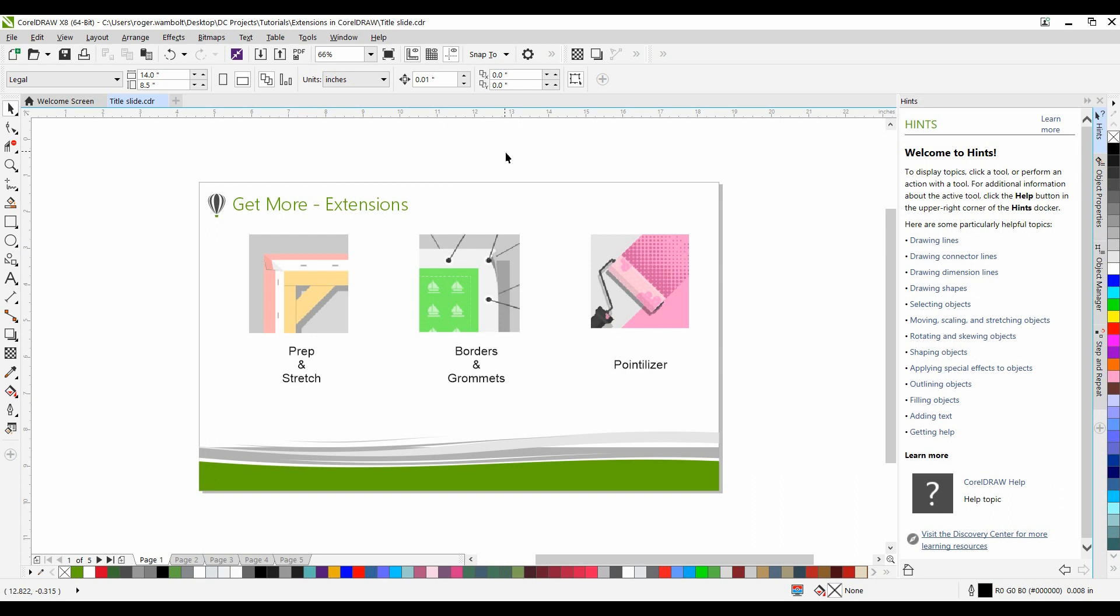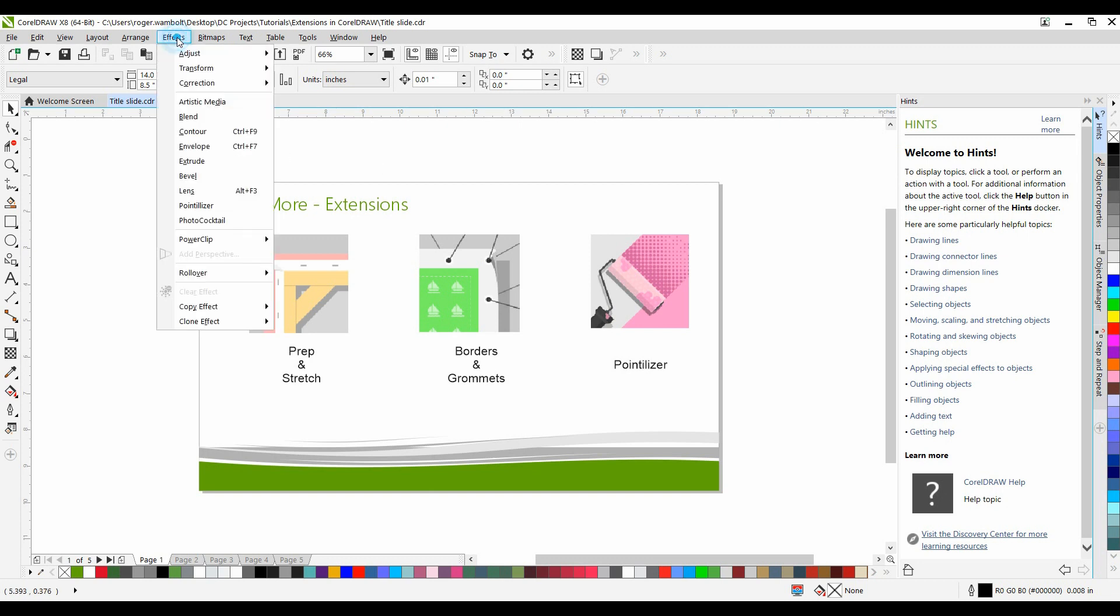go to the Effects menu and then down to Pointalyzer. If you have not already purchased it,